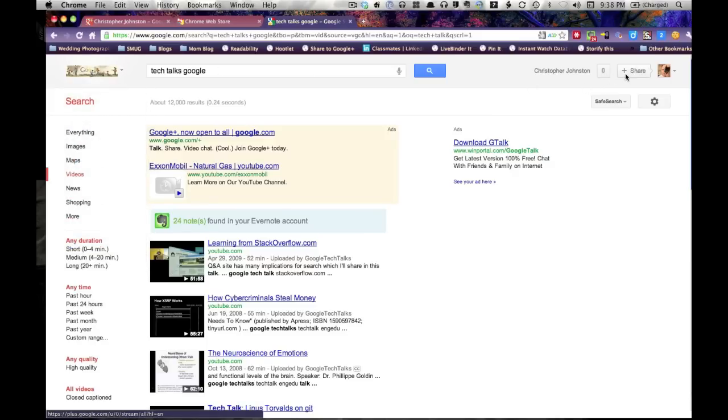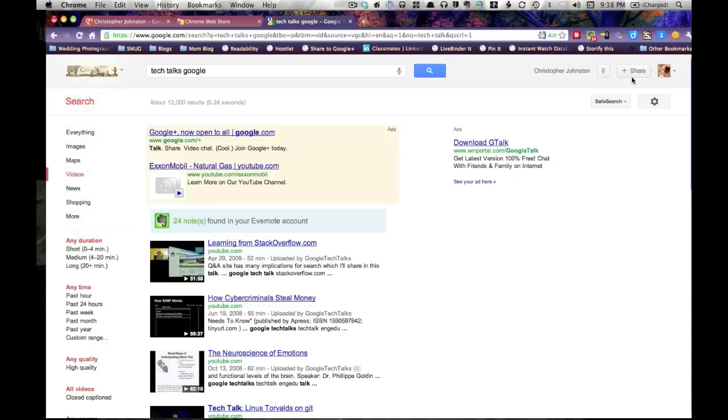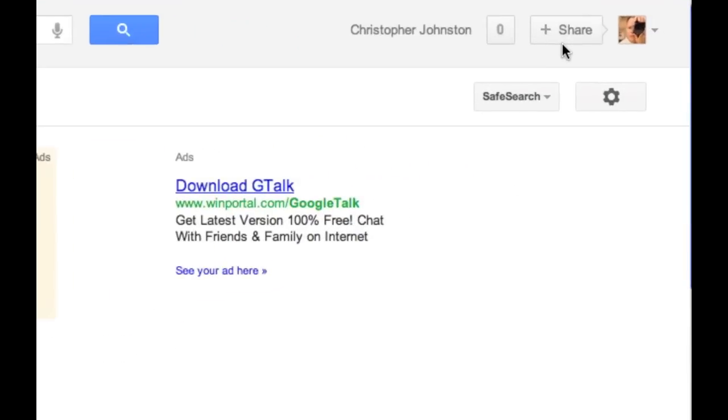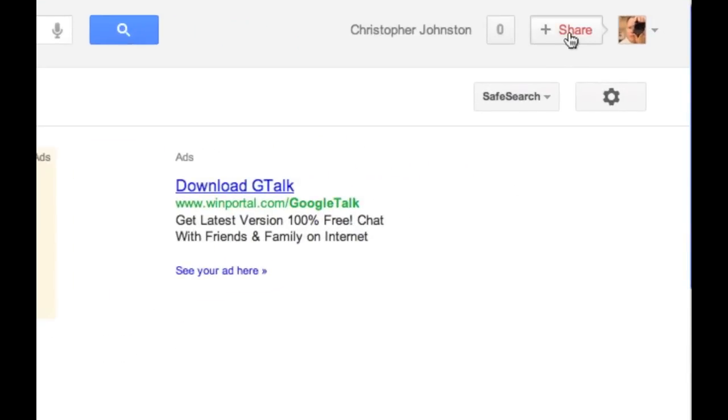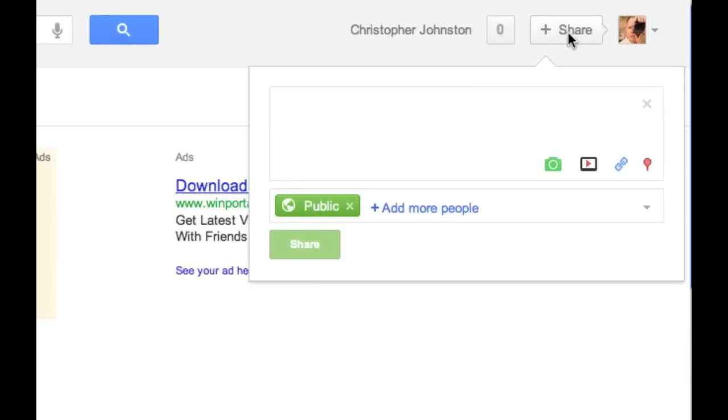But up here, they're really laying heavily on baking Google Plus into everything because if you click share here, you can just share right from this page. So anywhere you're at on Google, you're going to be able to share, which I find interesting.